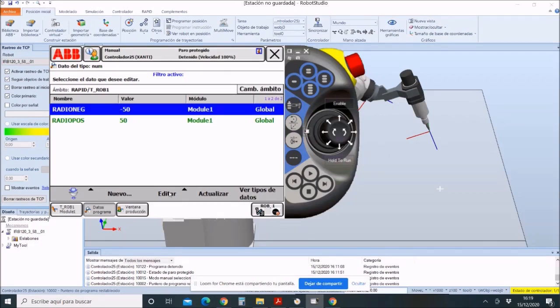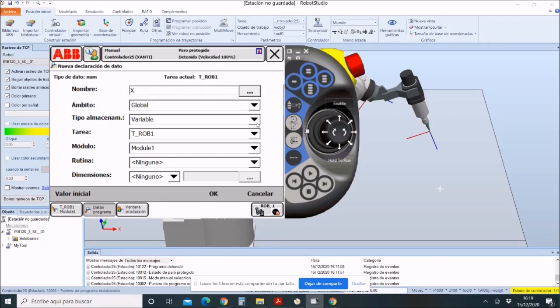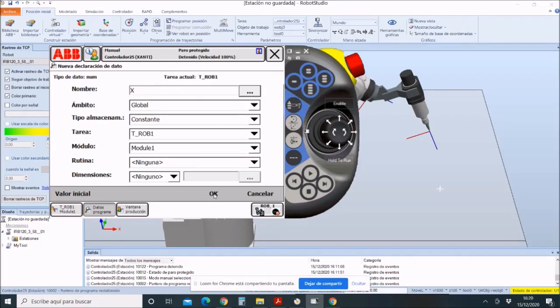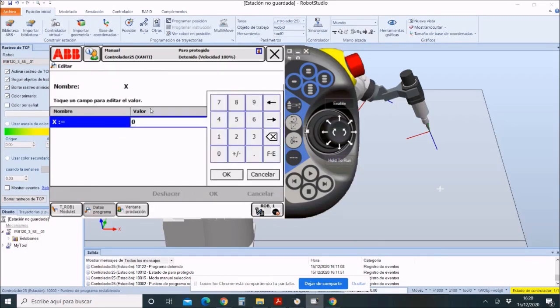As we will only change the position on the x-axis, we will create a new variable. The value of this one will depend on how much we want to move the circle. In this case, 50 millimeters further forward in the x-axis.